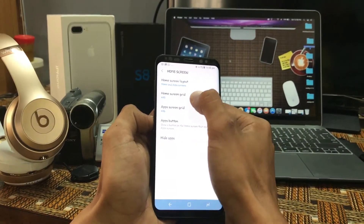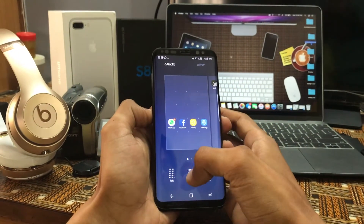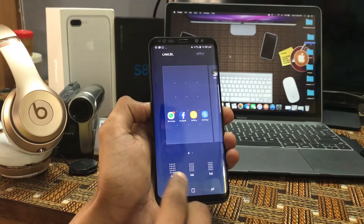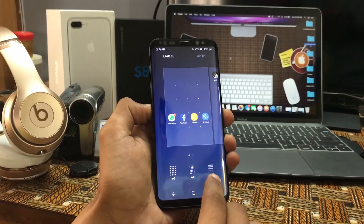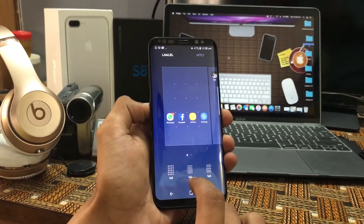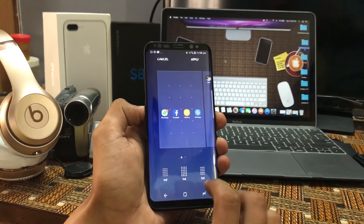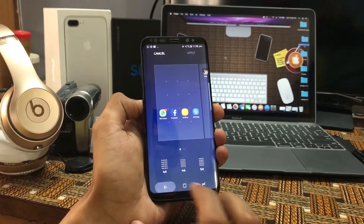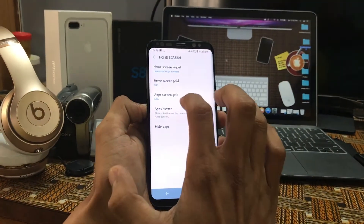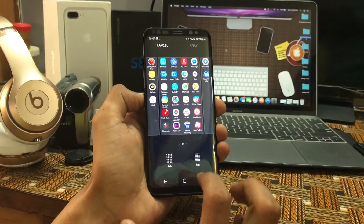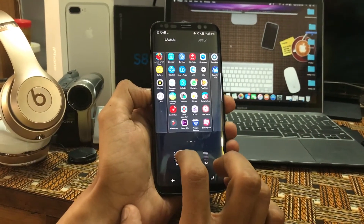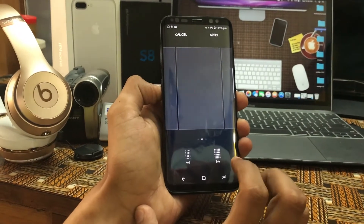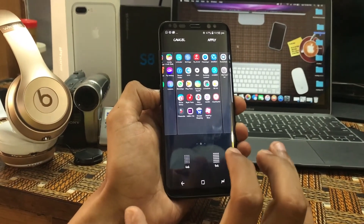The next is the Home Screen Grid. You can change your home screen grid as per your convenience — it can be 4x5, 4x6, or 5x5. I basically prefer 4x5. For the App Screen Grid, if you want all your apps in 4x6 format you can click on 4x6 or 5x6. This is as per your own need.